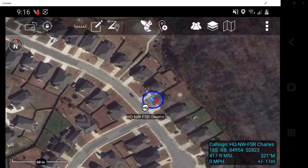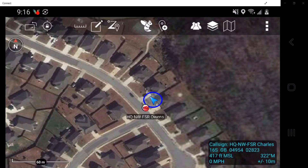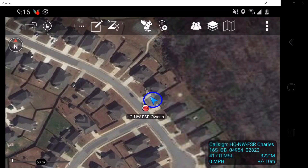Each user sees all other users' self-markers as buddy icons, and only himself as a self-marker. These markers provide accurate position location information and are auto-updating icons. These markers require an operational network and GPS signal to work as designed.